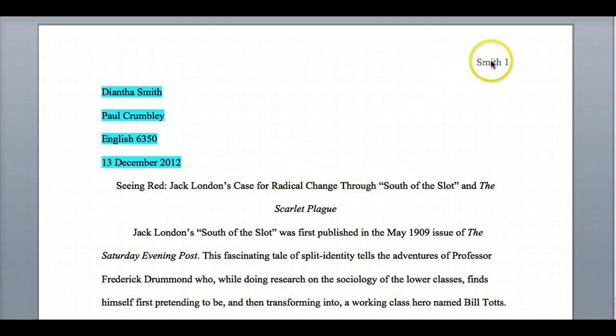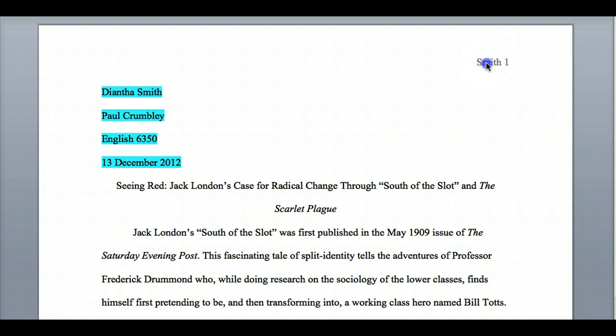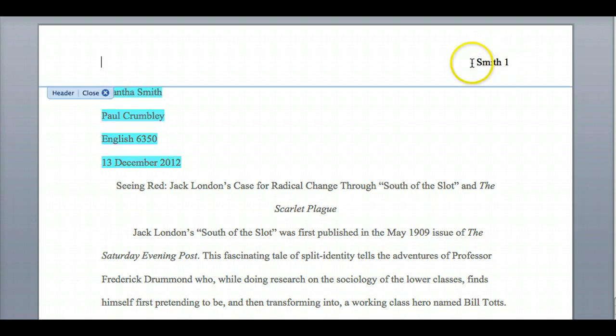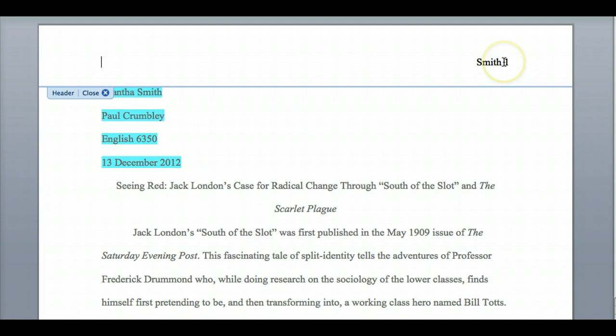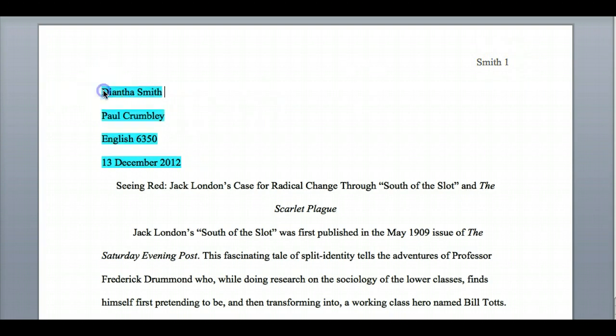You want to make sure you have your last name and a page number on each page. This is actually a separate header — I've inserted a header, and that makes the formatting a lot easier, especially if you're using Word.